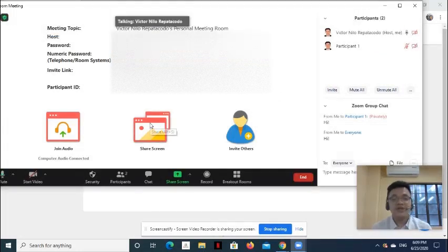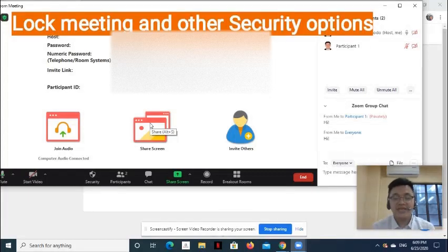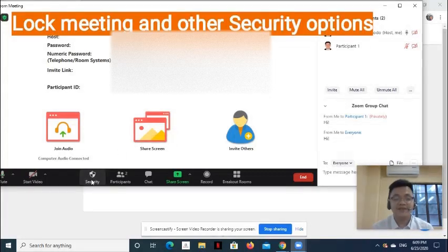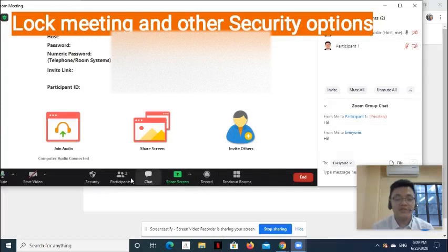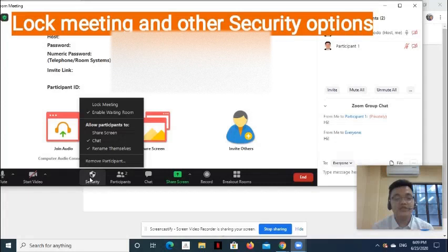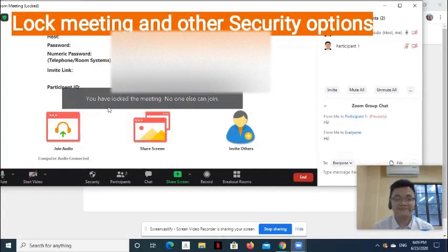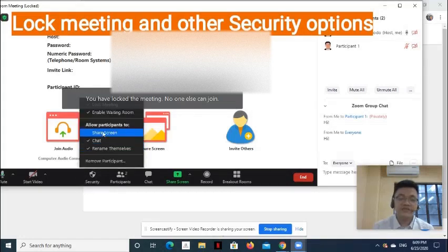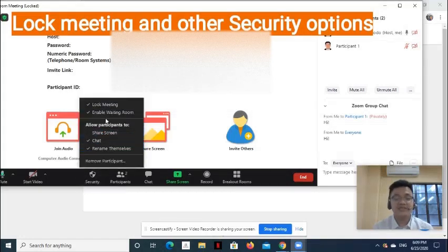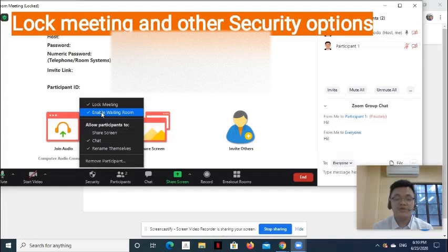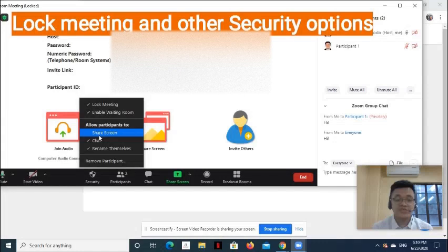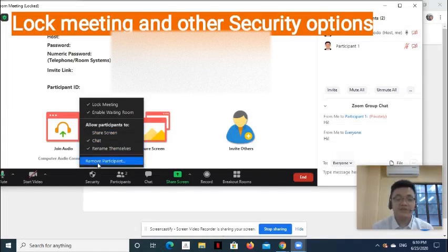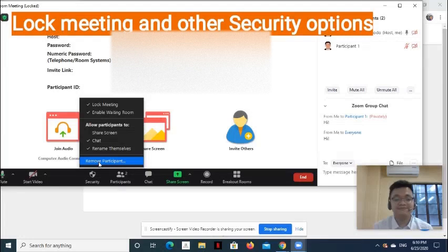Now let's talk about how to lock the meeting and other options in Security. On the menu at the bottom of the desktop app, select Security, then choose Lock Meeting. Other security options that can be set here are enable or disable Waiting Room, ability of the participants to share screen, chat, rename themselves, and you can even remove the participant.